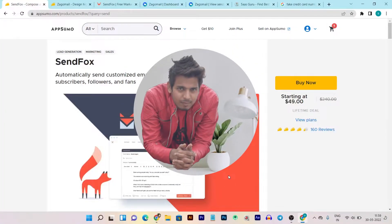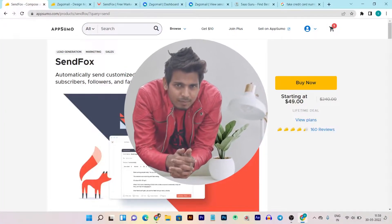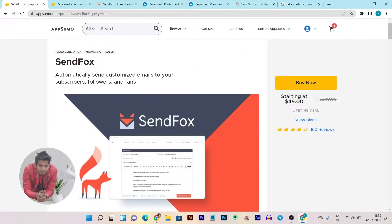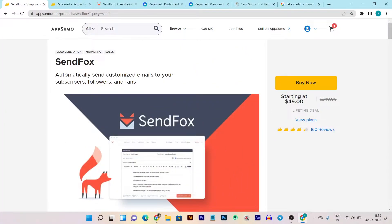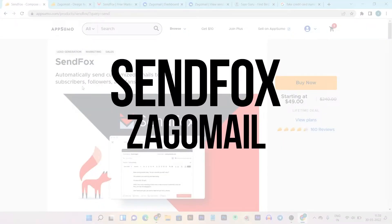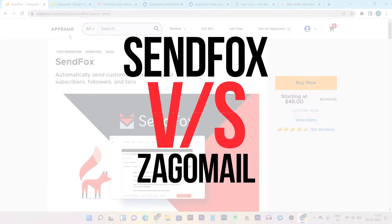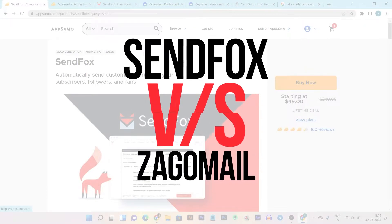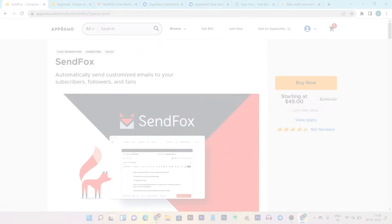What is up guys, this is Basant here and welcome back to Sasquatch's YouTube channel. In this video I am back with another exciting comparison in which I am going to compare two email marketing tools which are available on the Appsumo lifetime deal.